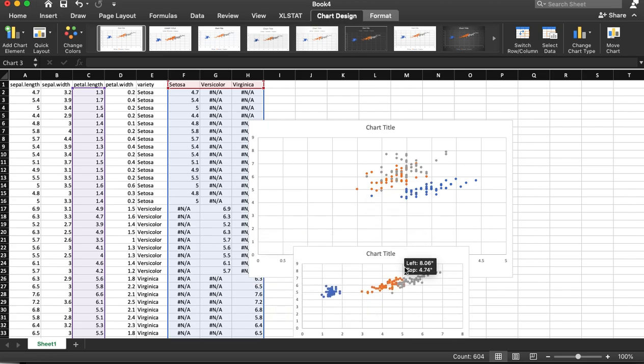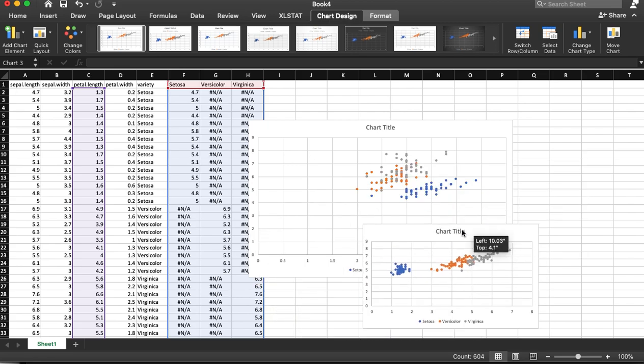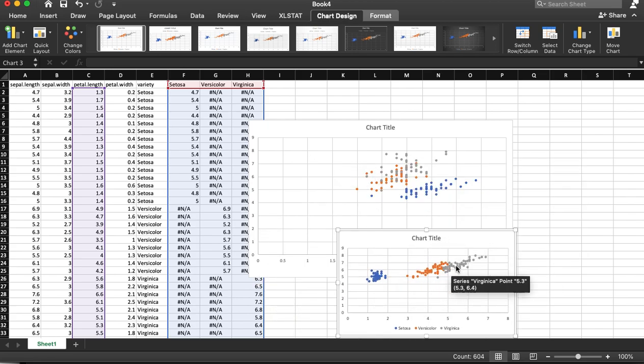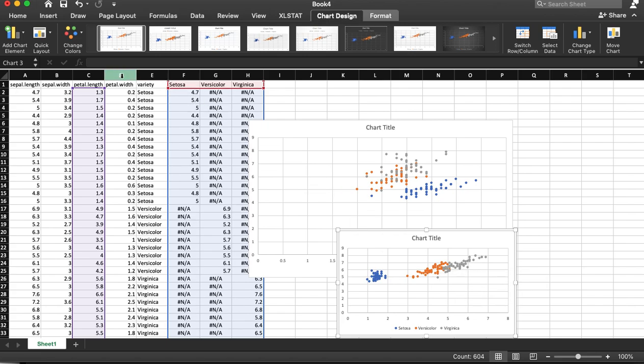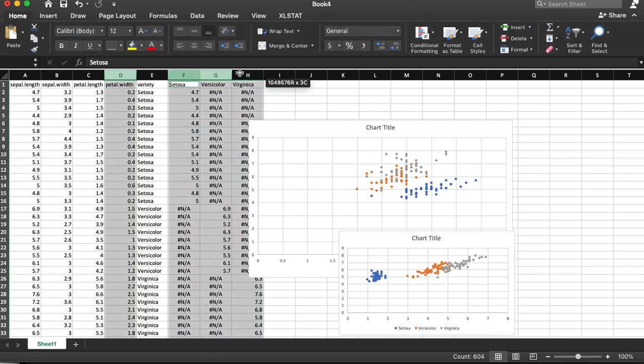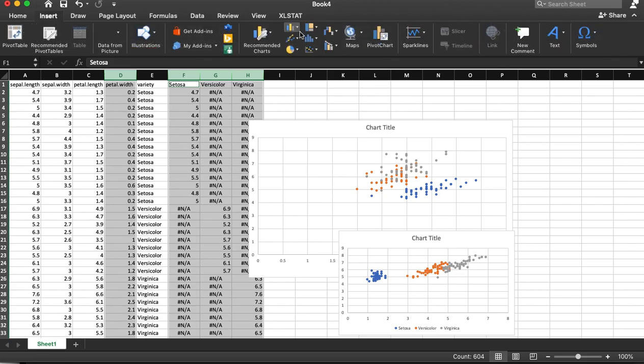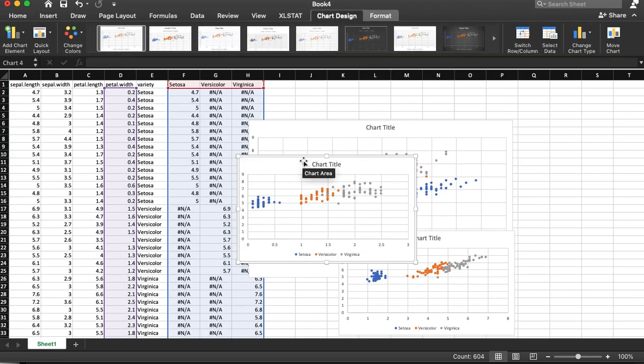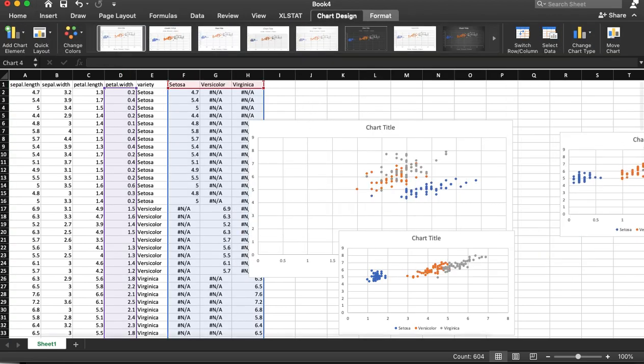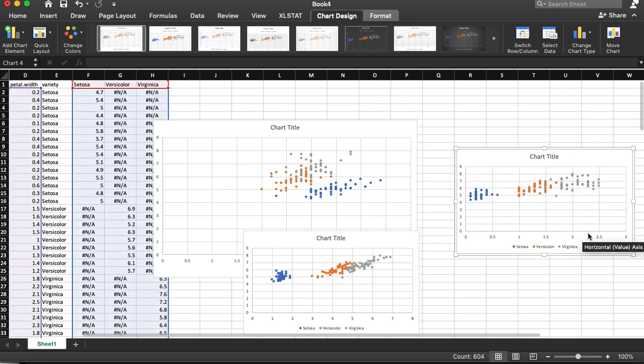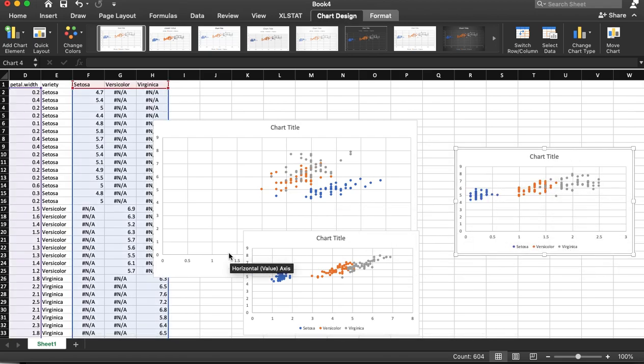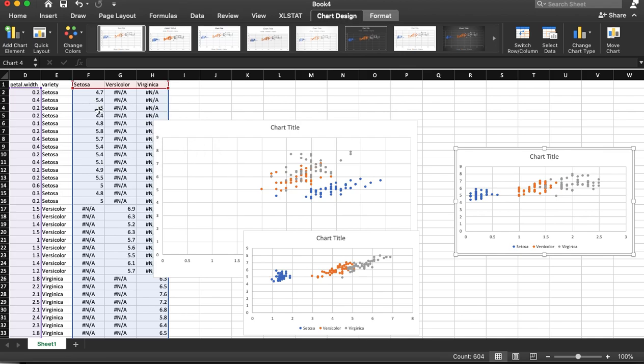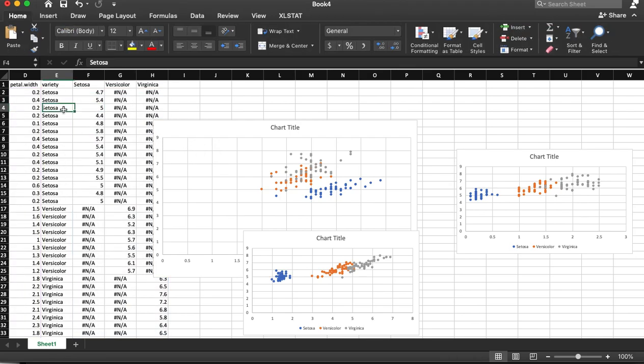So now we see that setosa is very different than the others. So let's just do one last one. Great. So in each one of these charts, we're looking at the same flowers, just plotting different things. And they're color coded by their varietal type. Perfect.